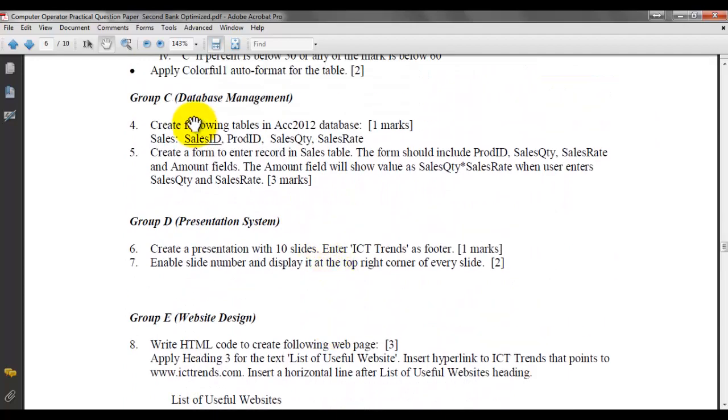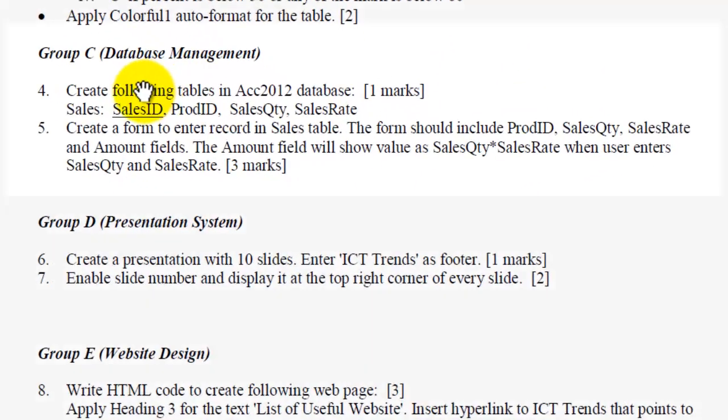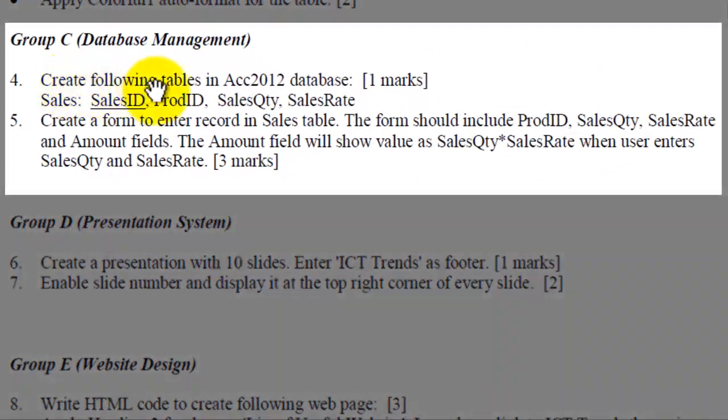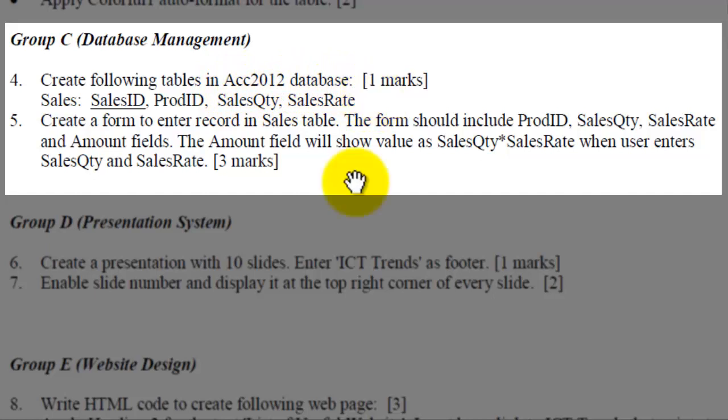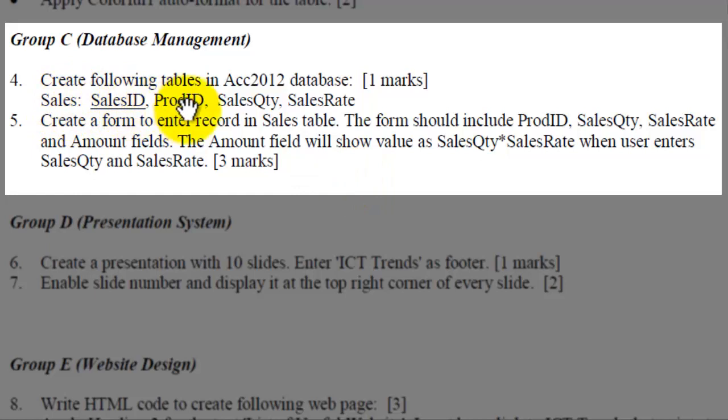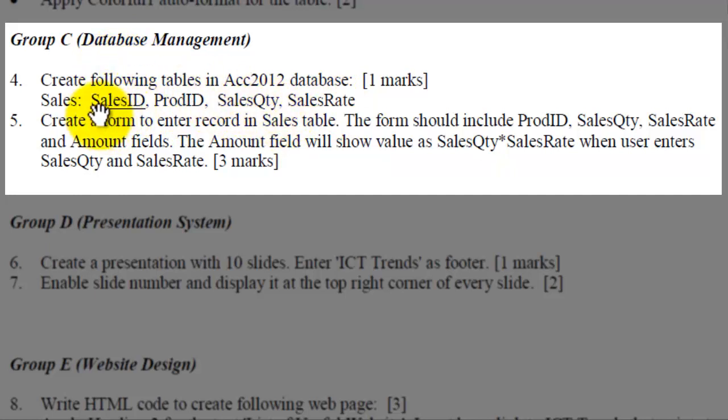Group C, Database Management. We are asked to create a table, and name of database is ACC2012Database. The name of the table is Sales, and it should contain SalesID, ProdID, SalesQTY, and SalesRate. In the list of fields, SalesID is underlined. You should understand that this SalesID is the primary key field for this Sales Table.